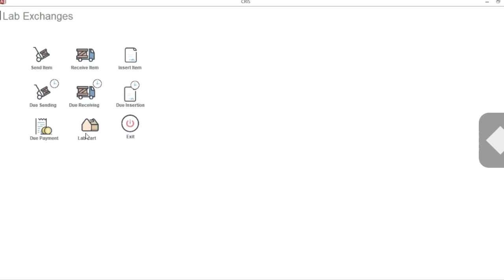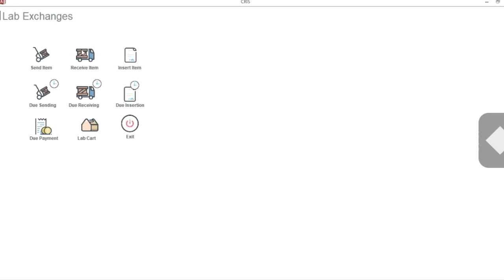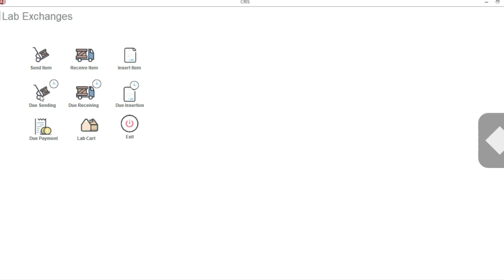If you click on it, you will see that there are nine different menus. The first three here are the most important by far. The first one is Send Item, the second is Receive Item, and the third is Insert Item. Send Item you'll be using for sending models or processes to the lab. Receive will receive from the lab, as the name suggests. The Due Sending will let you track the items that are not yet been sent, which items you have entered into the database but have not sent. The Due Receiving option will let you track which items you have sent to the lab but have not yet arrived.